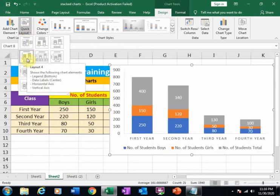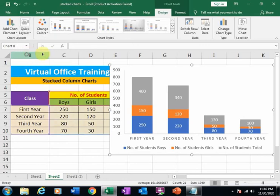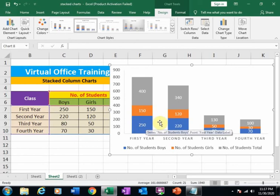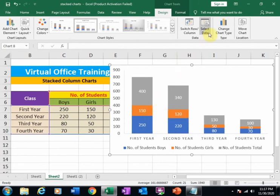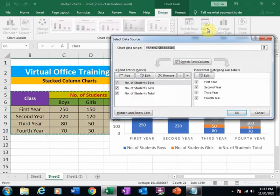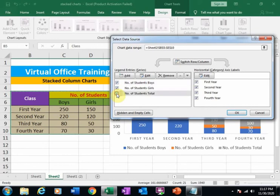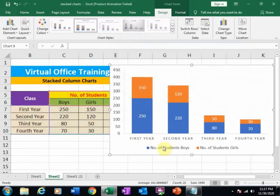But I want to display only boys and girls. For this purpose, I will select the data — just click here — and for the number of student total, just uncheck it here and click OK. It will display the data of number of boys and number of girls.